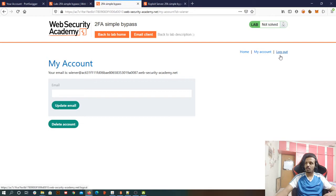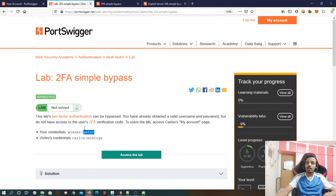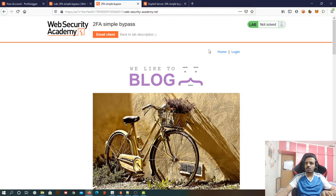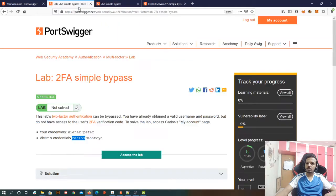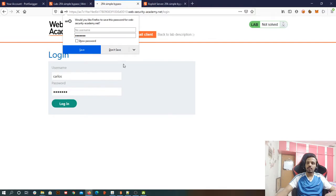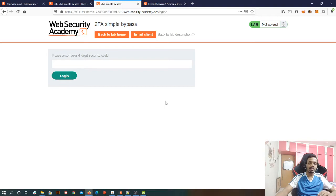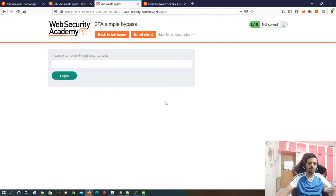Now I'm logging out and now I'm going to log in in the victims account. So log in and this is Carlos and his password is Montoya. So let me log in and here we go. So now I need to go to my account, which is what I am expecting that I want to reach there, but because of this second layer, I'm not going there.